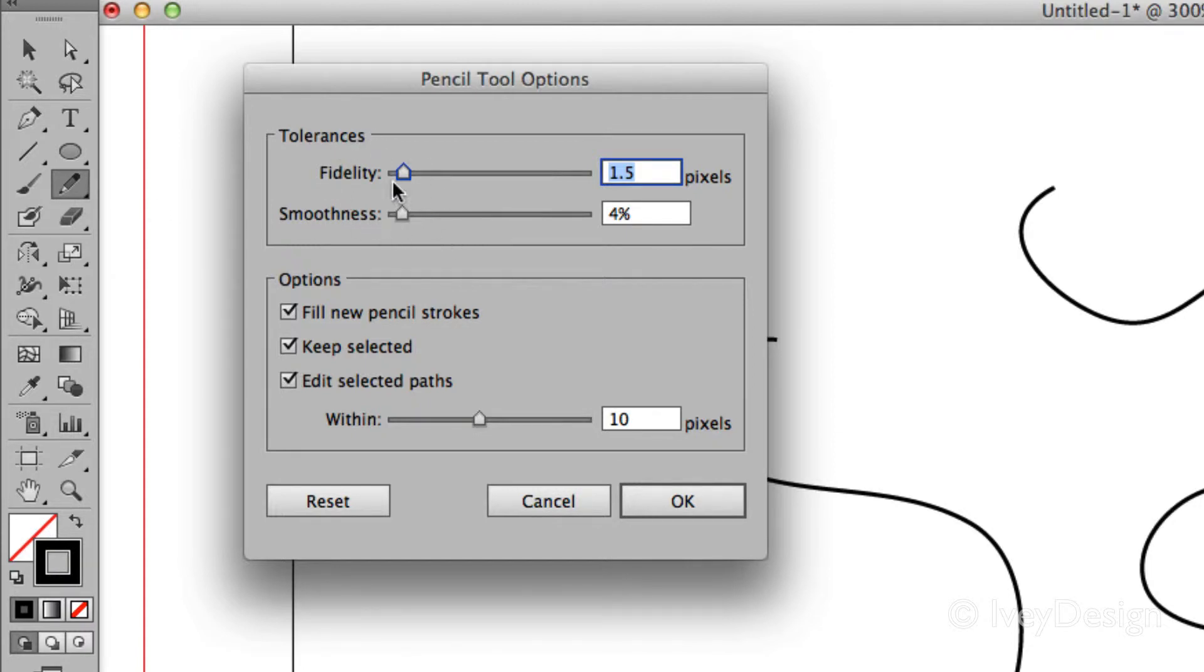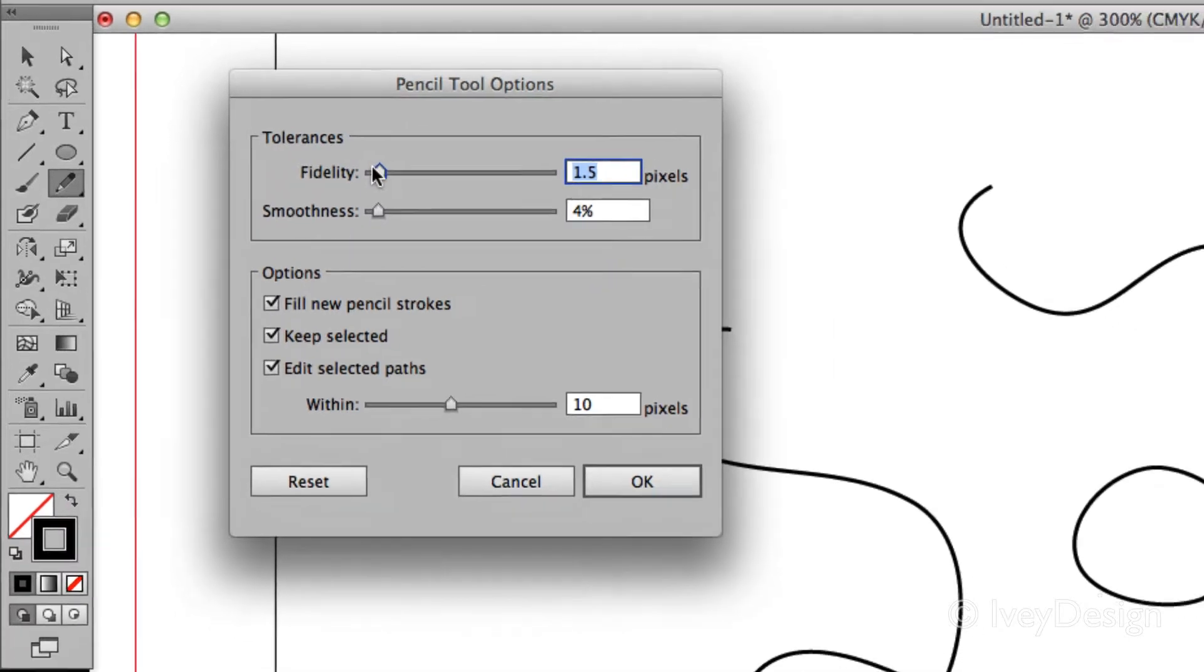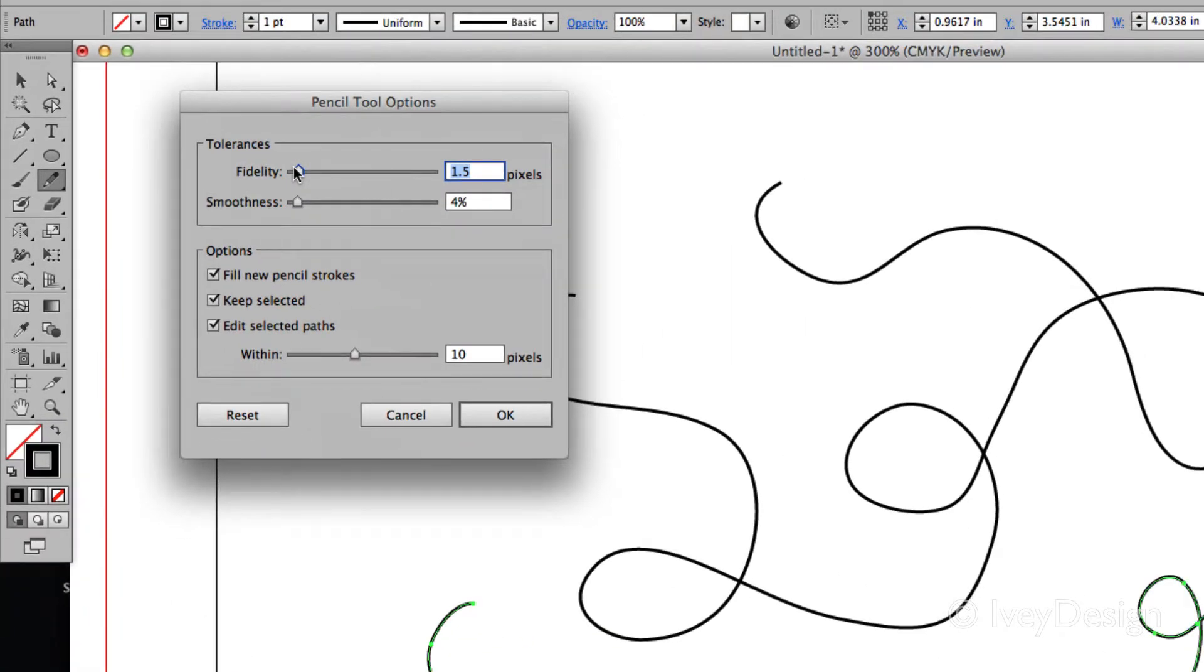The first set of options are the tolerances, and this will allow you to have a more rigid or more fluid type line based on where you click and drag. If you want a very rigid line that follows exactly where you drag, keep your fidelity and smoothness very low.